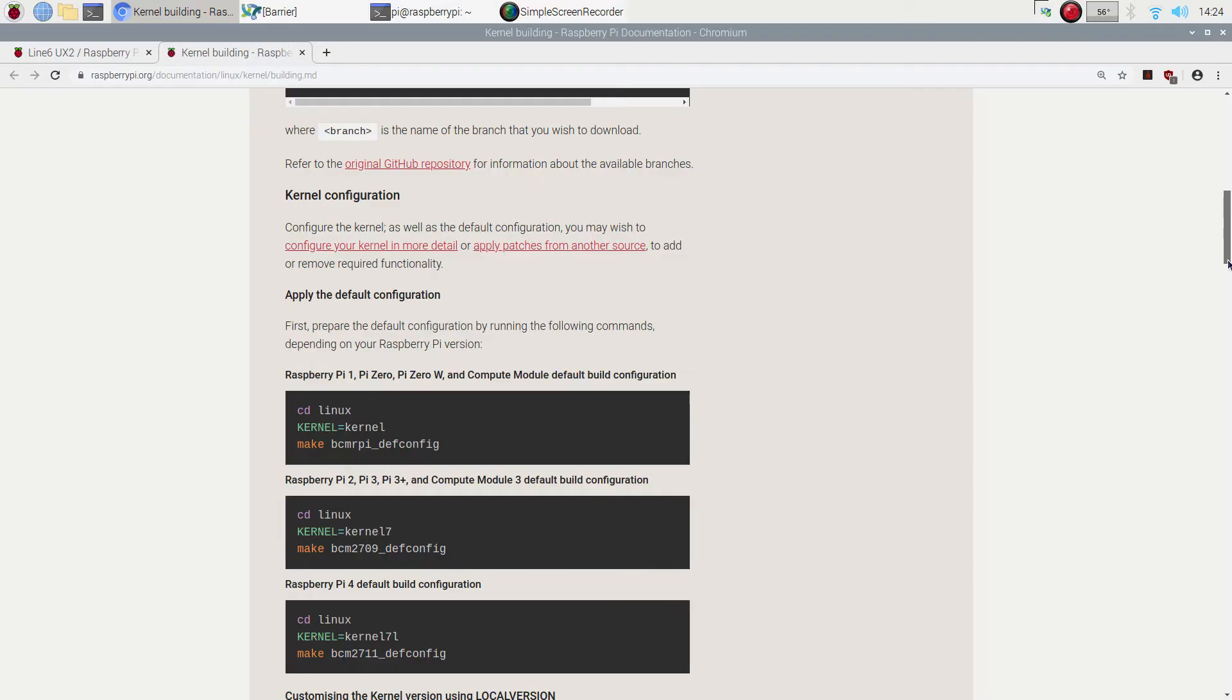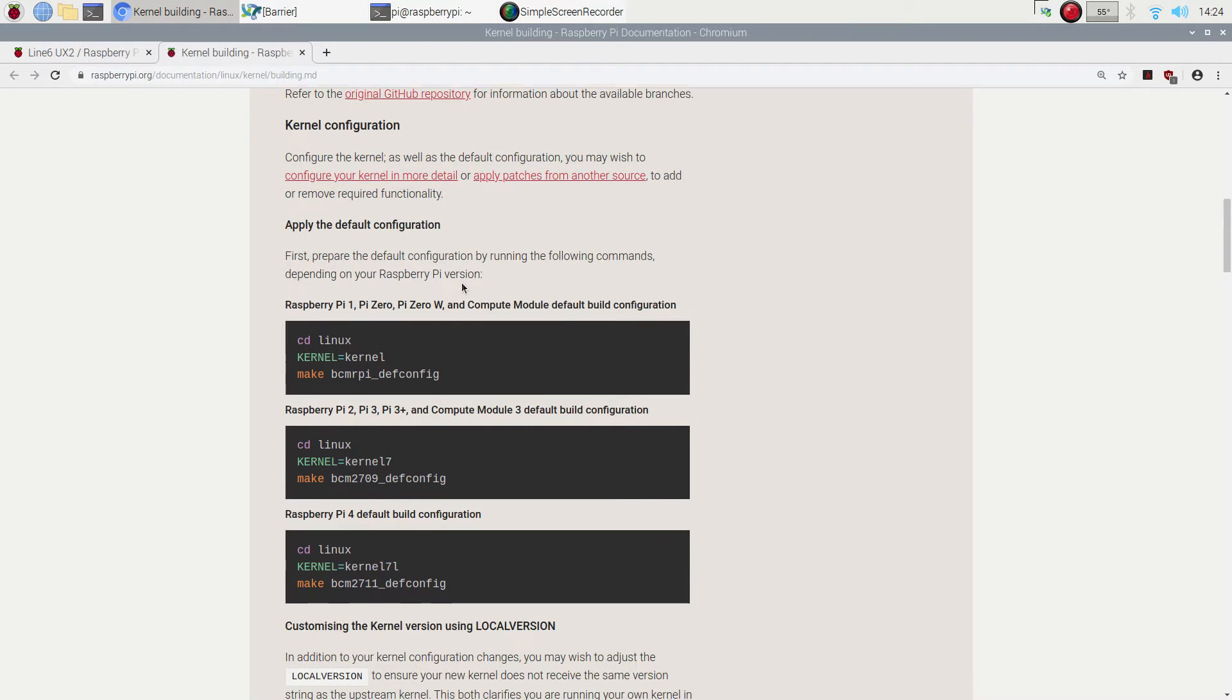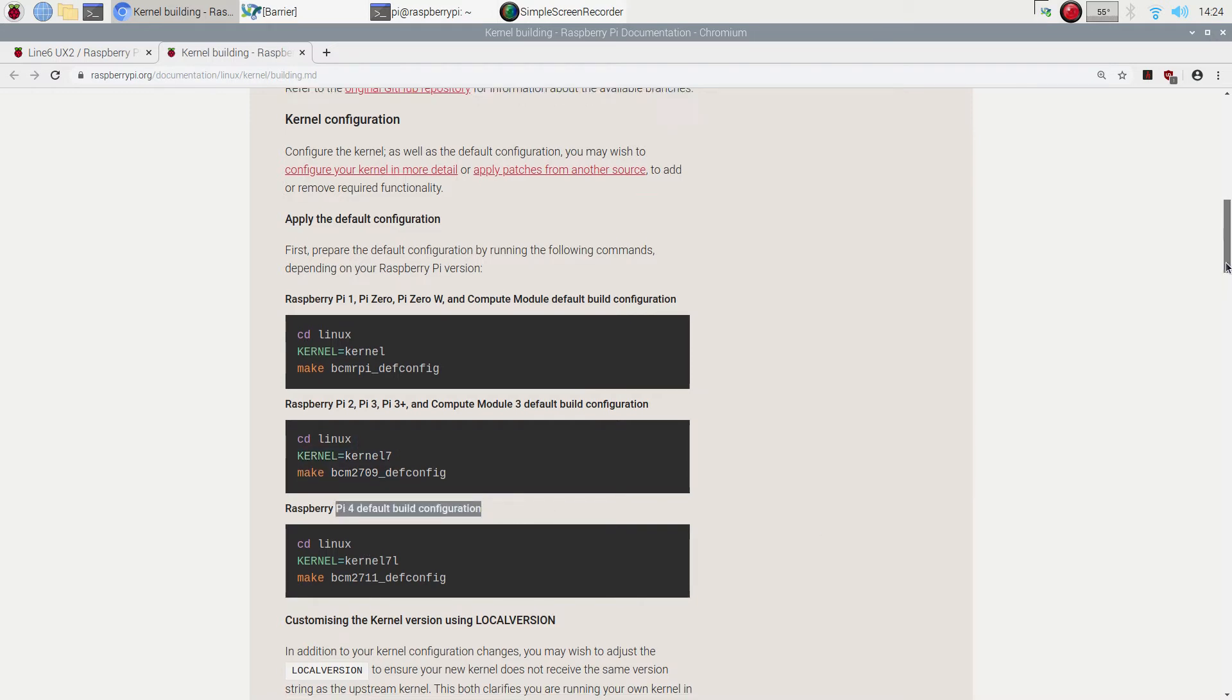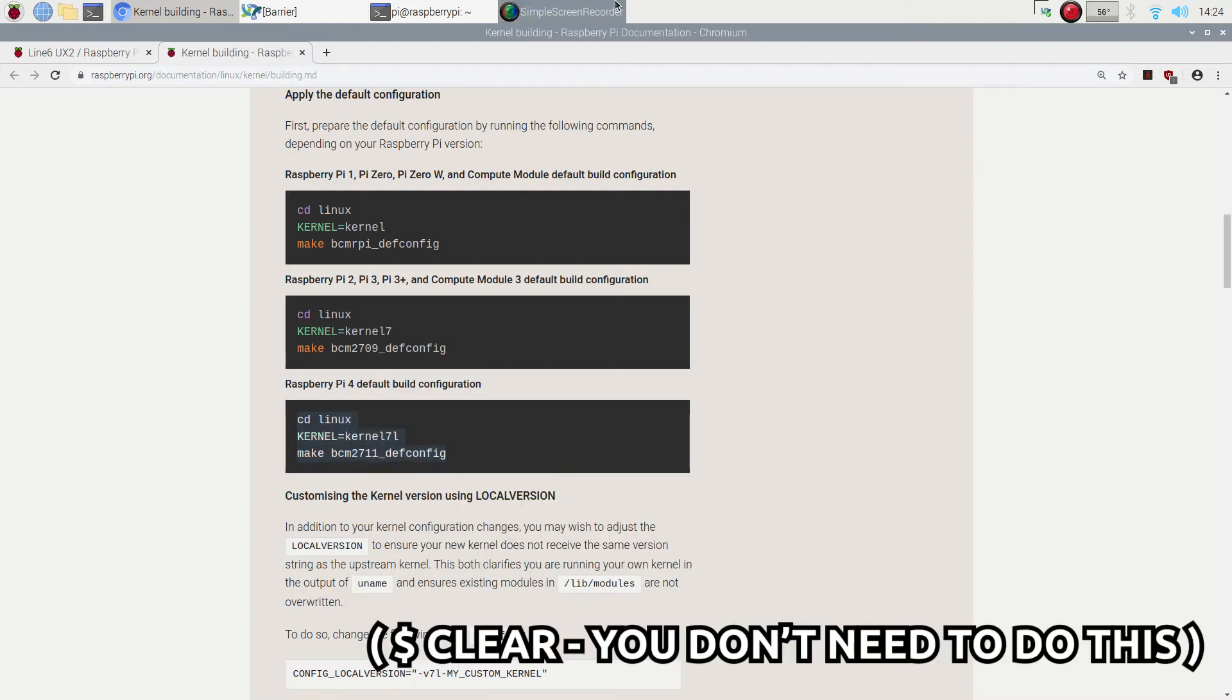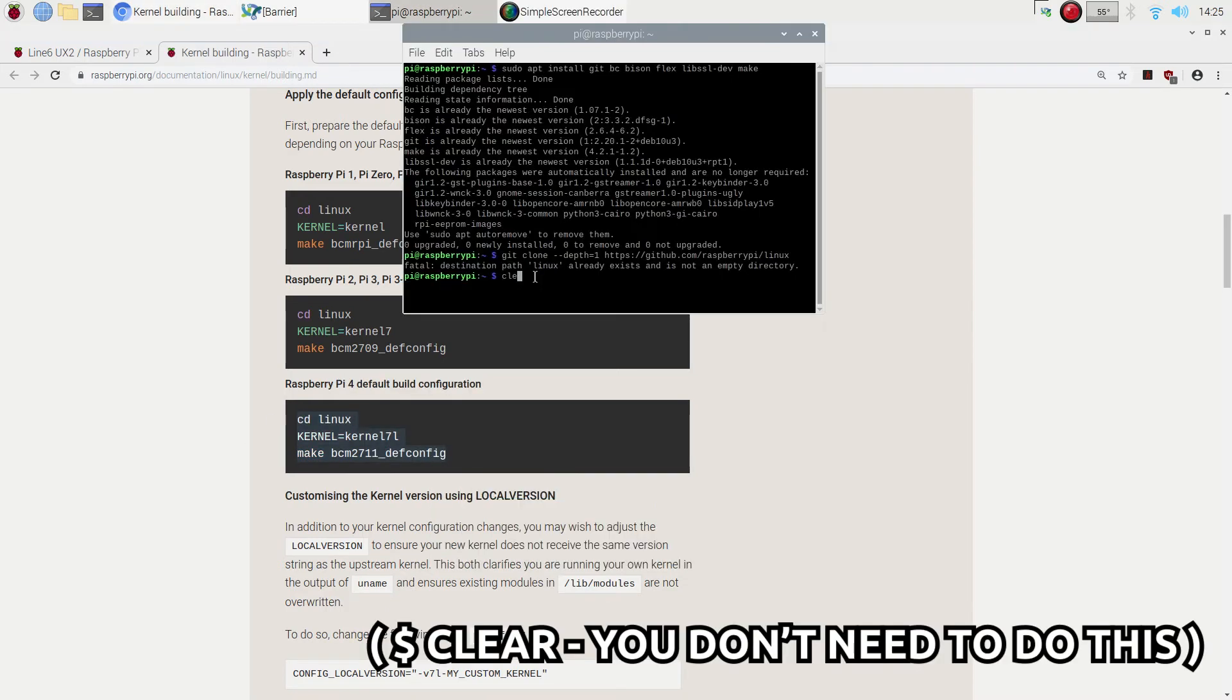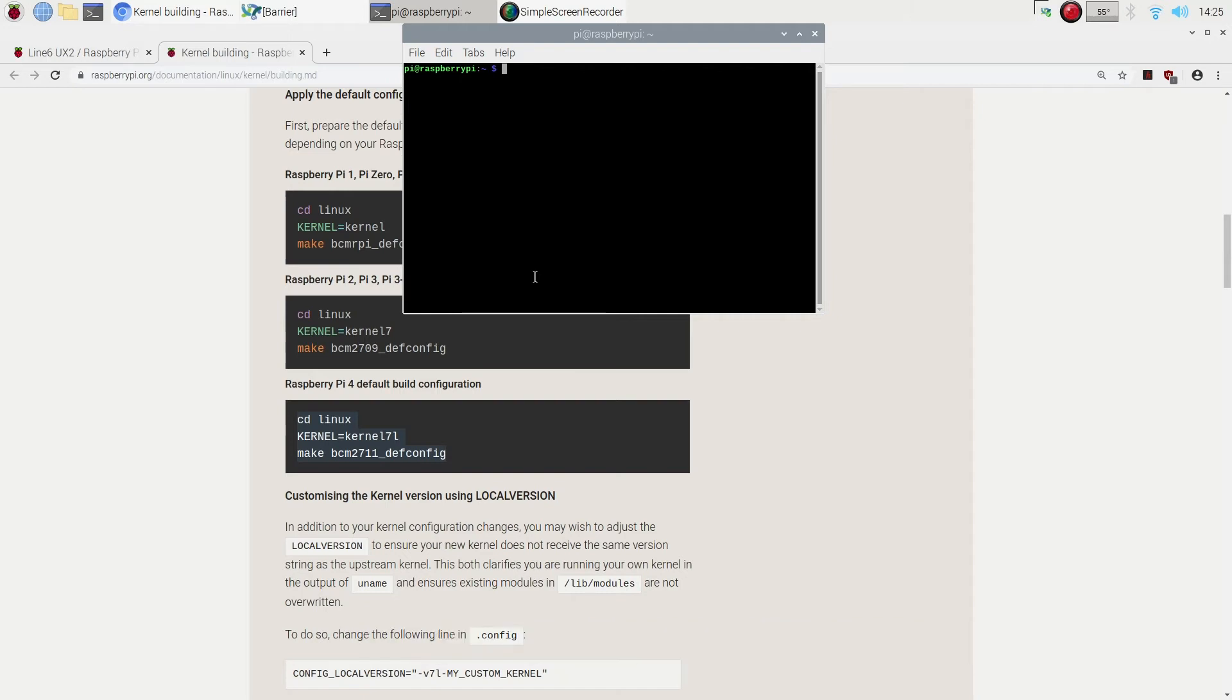Next up, we've got the kernel configuration. Depending on which Raspberry Pi you're using, there's different sections to this. I've got the Raspberry Pi 4, so that's like this bit down here. Nice and easy. Again, just copy and paste this bit here. Straightforward. Copy. Chuck it in there. It will go through.